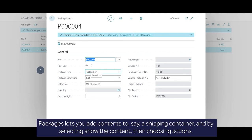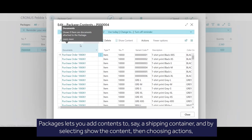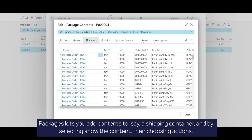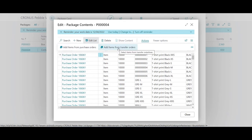Packages lets you add contents to, say, a shipping container, and by selecting Show the content, then choosing Actions, you can add items from a purchase order or from a transfer order.